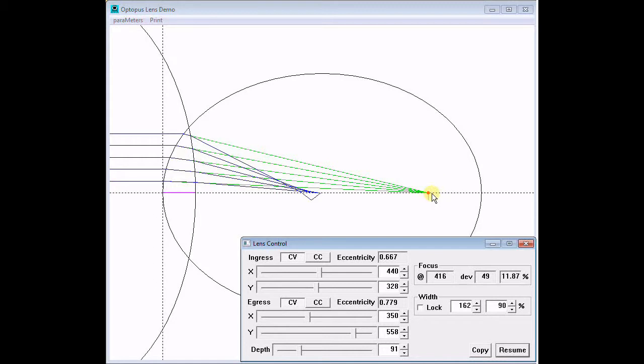The ellipse's eccentricity, 0.667, is exactly the ratio of the speed of light in glass versus air. We can prove mathematically that this will always produce a perfect focus at that point.